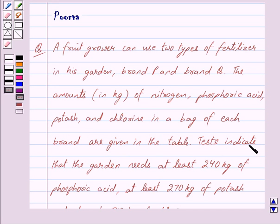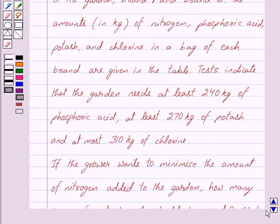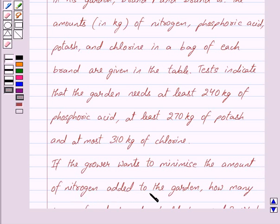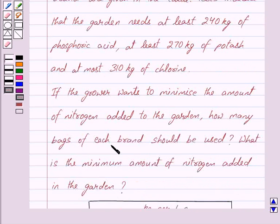Tests indicate that the garden needs at least 240 kilograms of phosphoric acid, at least 270 kilograms of potash and at most 310 kilograms of chlorine. If the grower wants to minimize the amount of nitrogen added to the garden, how many bags of each brand should be used? What is the minimum amount of nitrogen added in the garden?